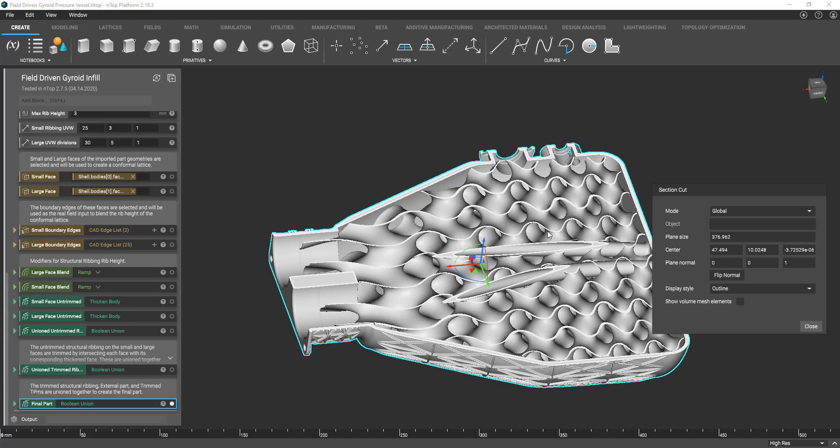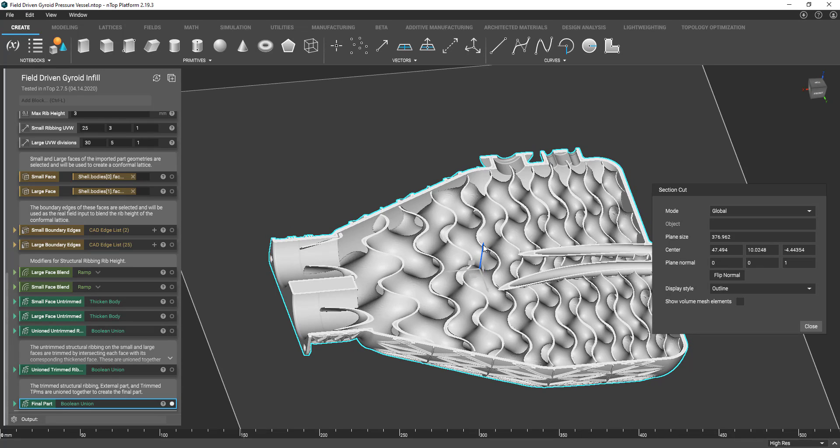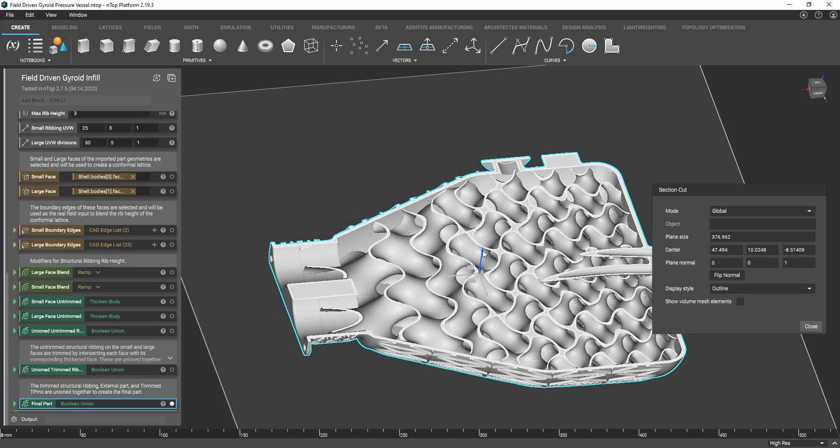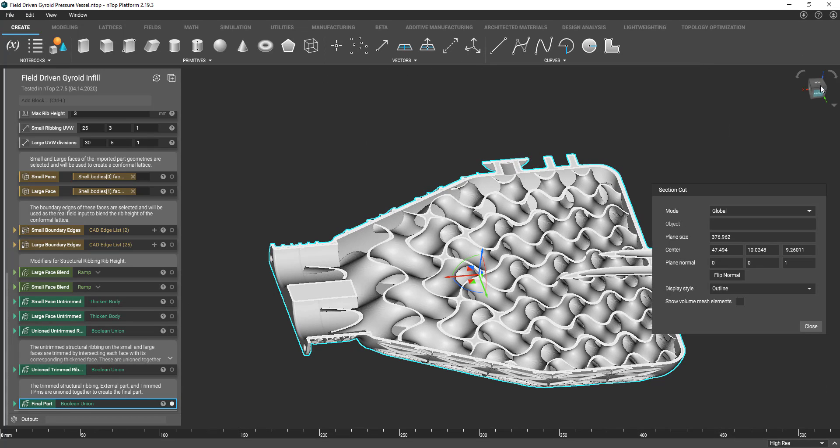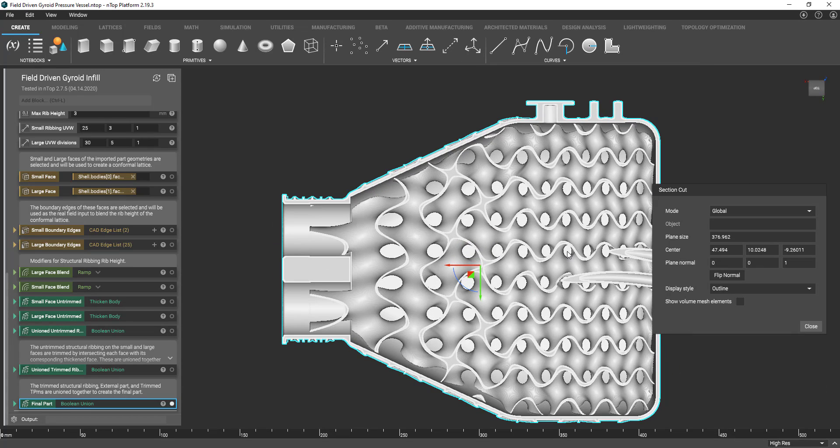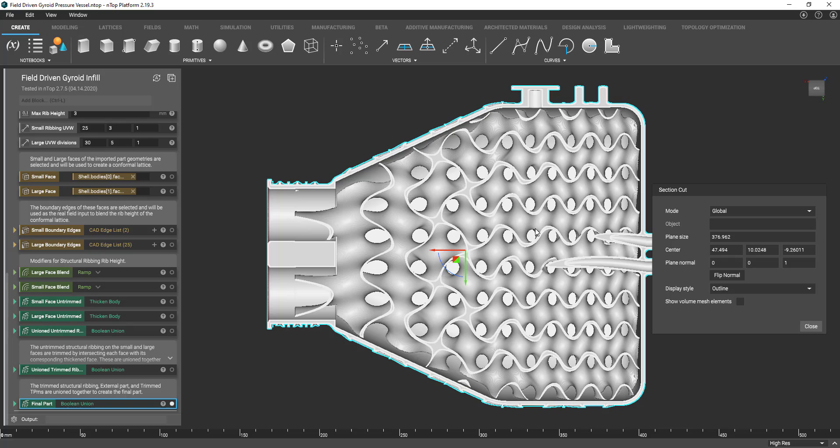In part one I focused on the varying of the periodicity of the interior of this pressure vessel, which was enabled by the ramp block. In this part I'll focus on how I was able to vary the wall thickness of this vessel.